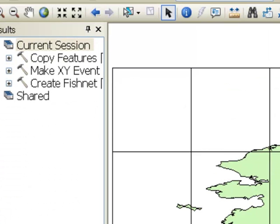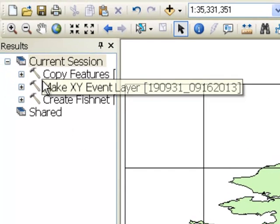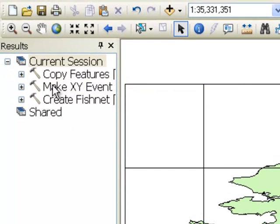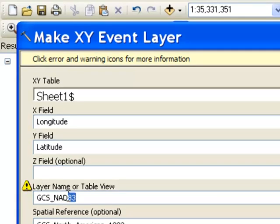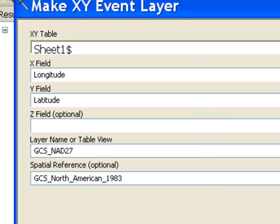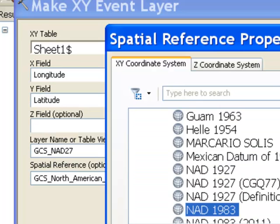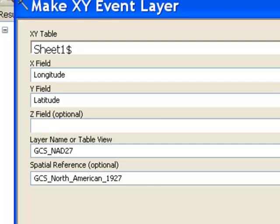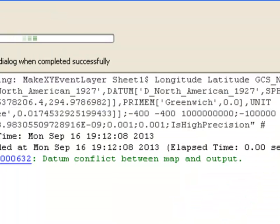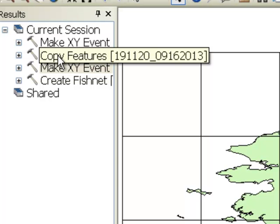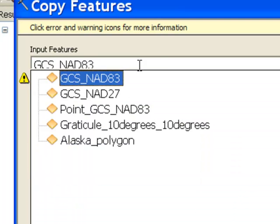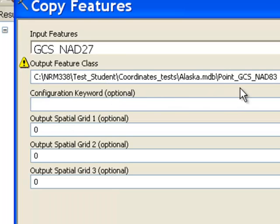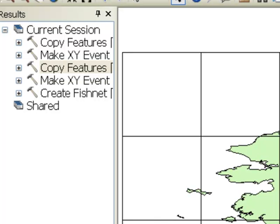We can repeat the process. This time we'll do it for the North American datum of 1927. I can recall the tool using the results window. This time instead of being 83, we'll call it 27, and the spatial reference will be North American datum of 1927. Then we'll copy that layer and call it Point GCS NAD27. That is a permanent point theme in our geodatabase.